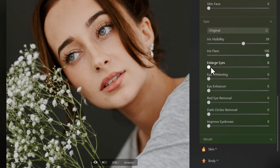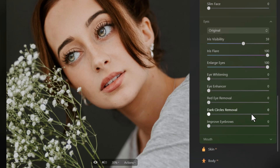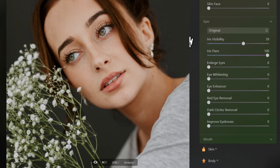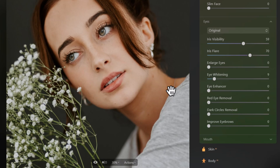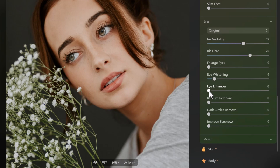I can do the same with eye whitening — making the eyes quite white, which looks a little alien. But if you've got images that need a touch-up, it can be good. There's an eye enhancer — cranking that right up to full shows how it brings out those eyes. You can also adjust for red eyes, and there's a dark circles removal. Looking at the right eye — before and after — the darkness from underneath is removed and it looks more like natural skin tone. You can also darken the eyebrows.